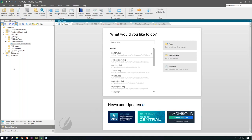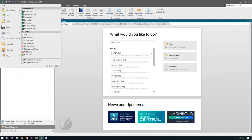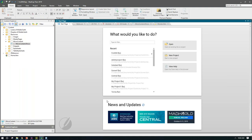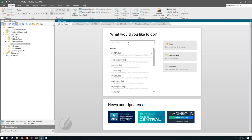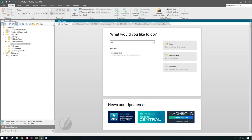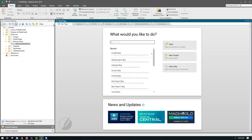We've also updated the start page in Flare. The start page has been redesigned and streamlined — we took out some clutter to make it easier to navigate. We've got a list of all recent projects we've been working on. We can pin projects we access often, filter, and search. If I need to find a project in my list, I can start searching and it will retrieve results based on keywords typed in. Of course, we can open an existing project, start the new project wizard, and get quick access to help. We've also streamlined the news and updates section.